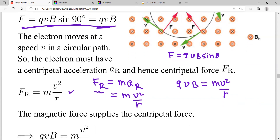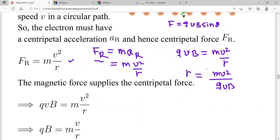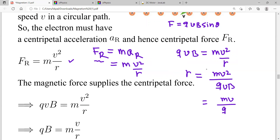Setting qvB equal to mv²/r and solving for r, we get r = mv/qB. This tells us the radius of the circular trajectory depends on m (mass of the particle), v (velocity), q (charge), and B (magnetic field).